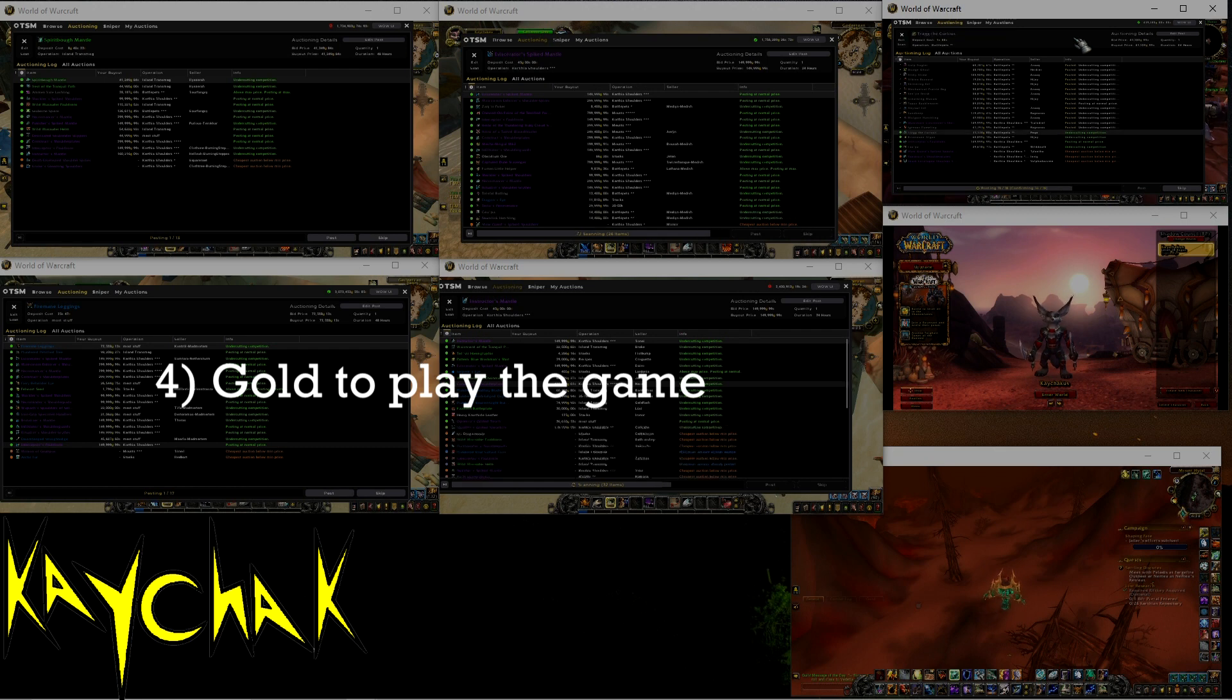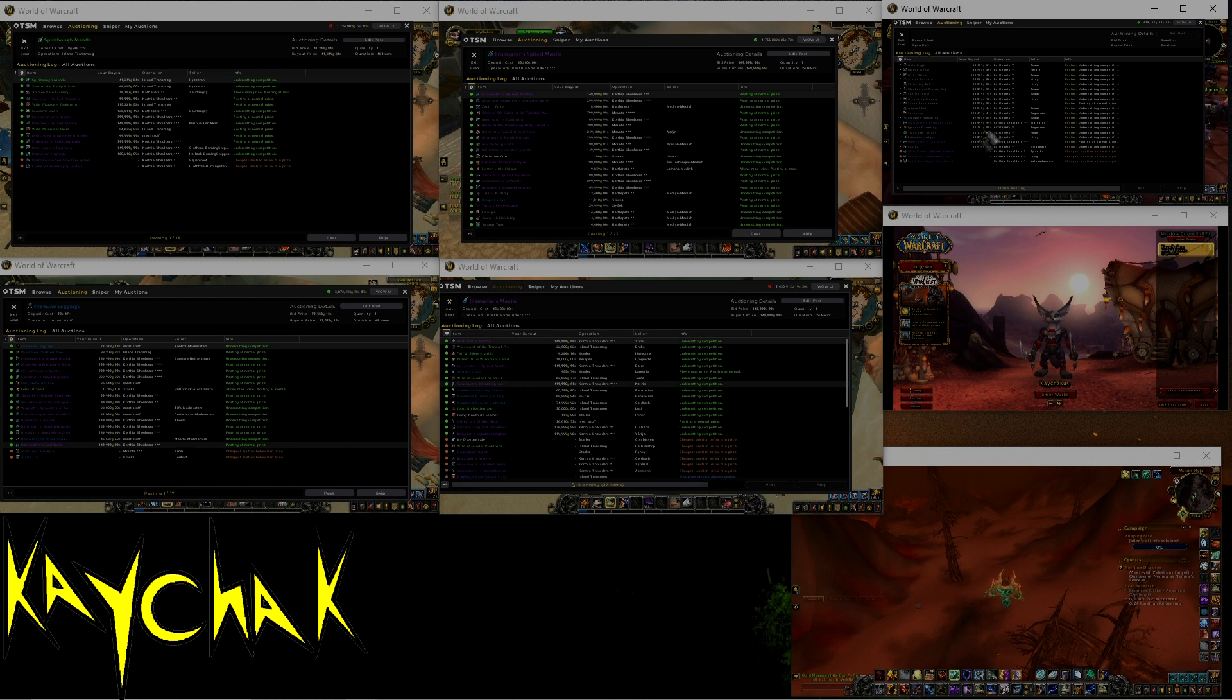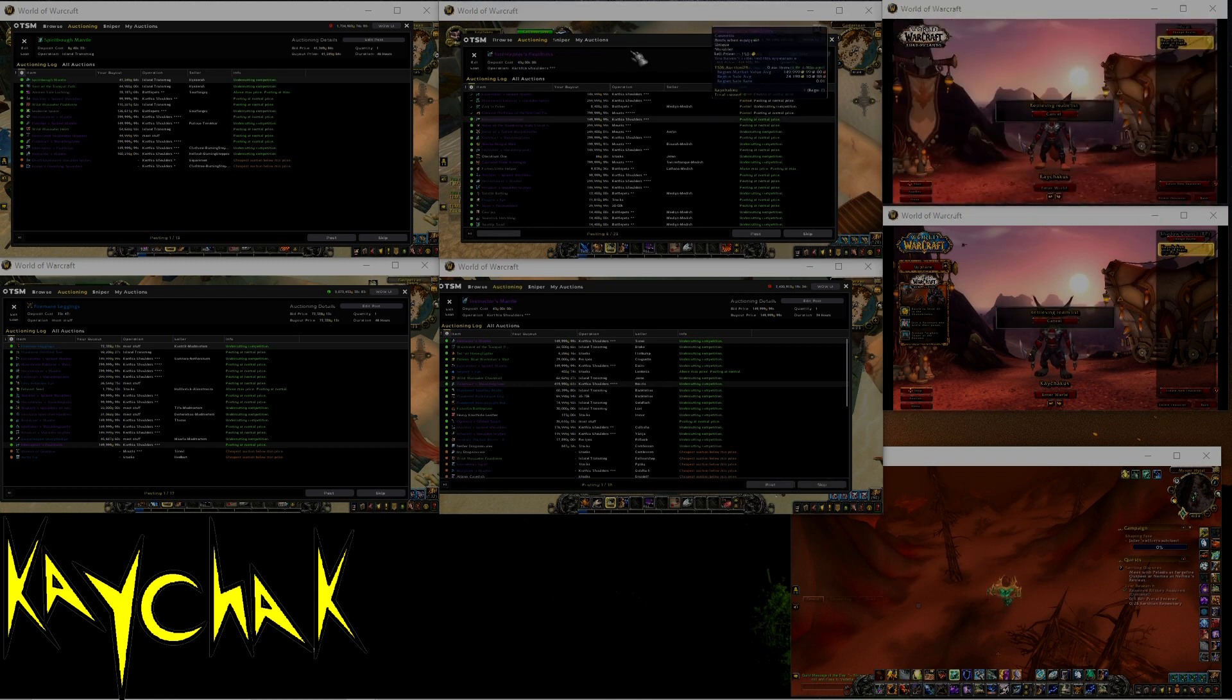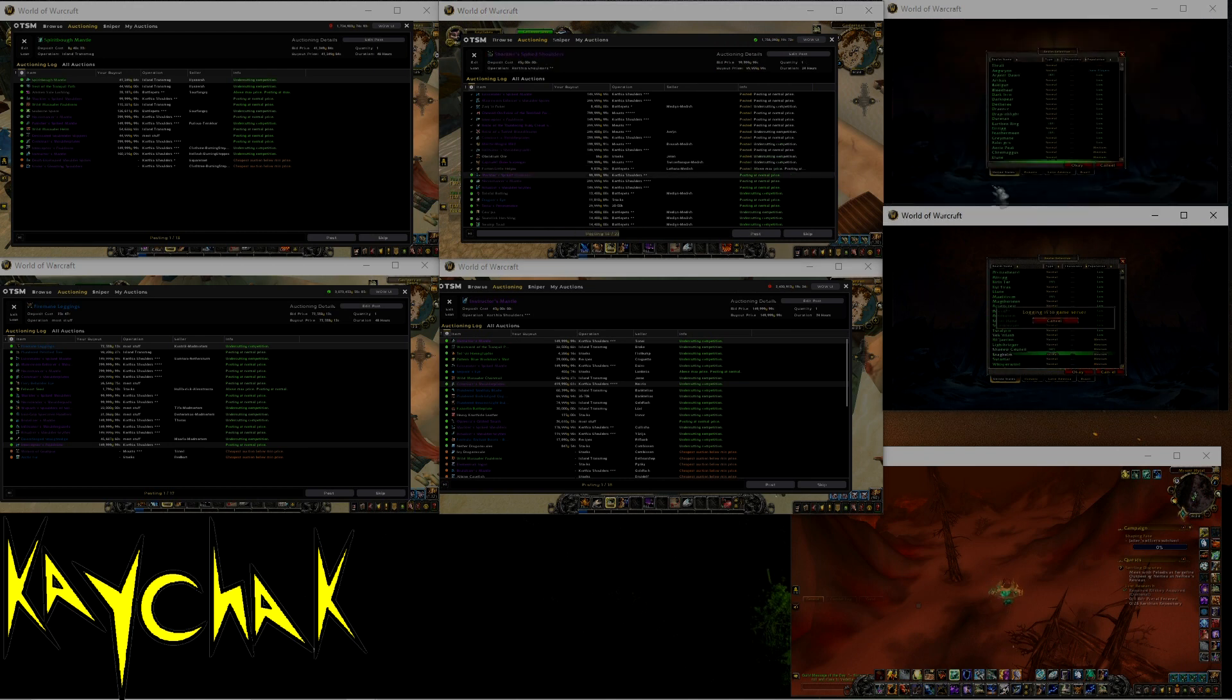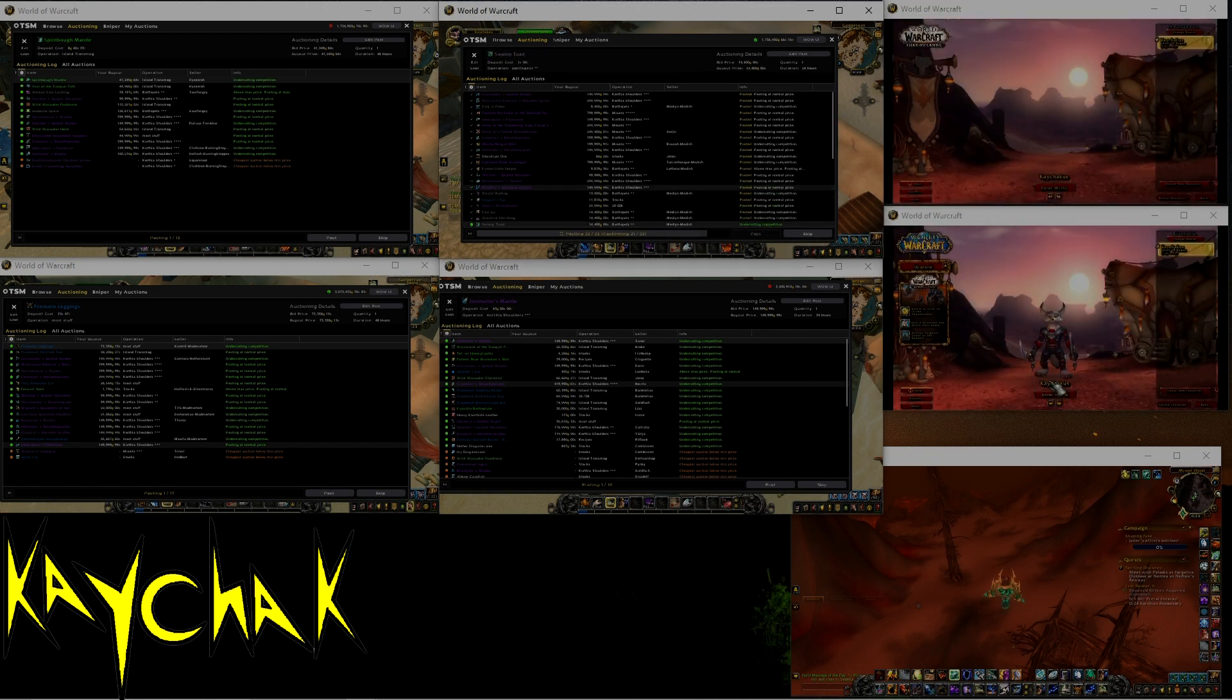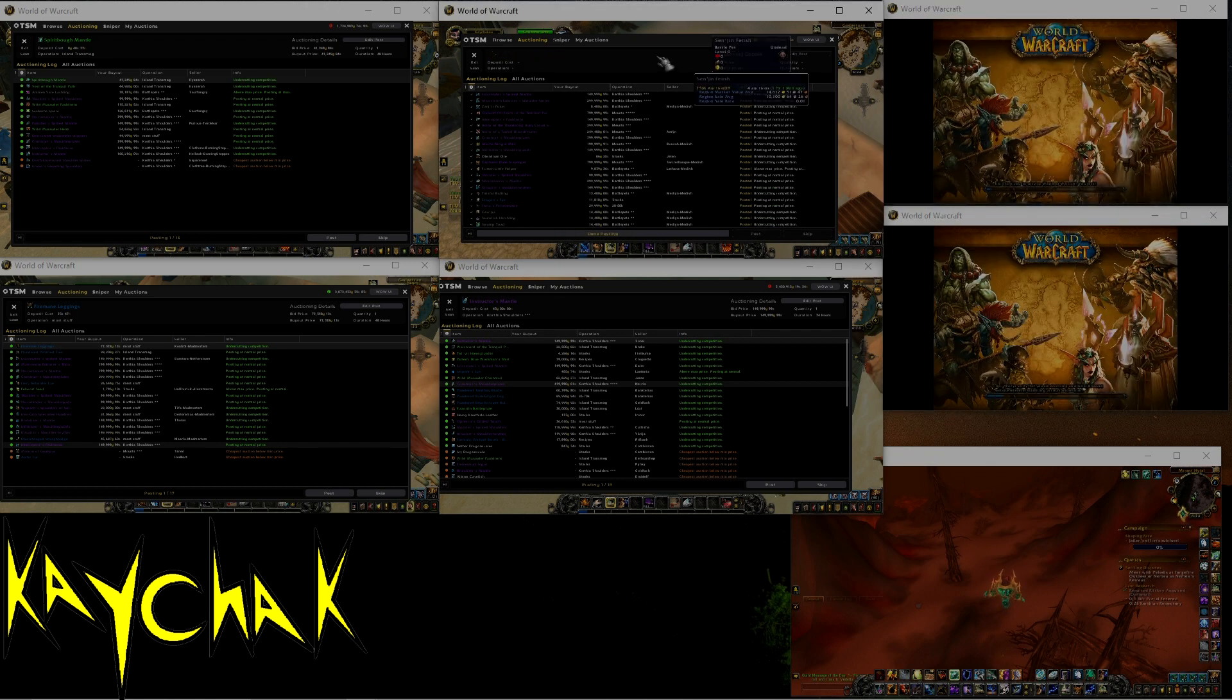If you did want to transfer your gold back to your main realm, then simply run a battle pet TSM shopping scan. Buy whatever's cheap, like 25% of market value, and transfer them back to your main realm to sell. Even if you sell at 50% market value, you still have transferred back probably with just a little bit of profit as well.